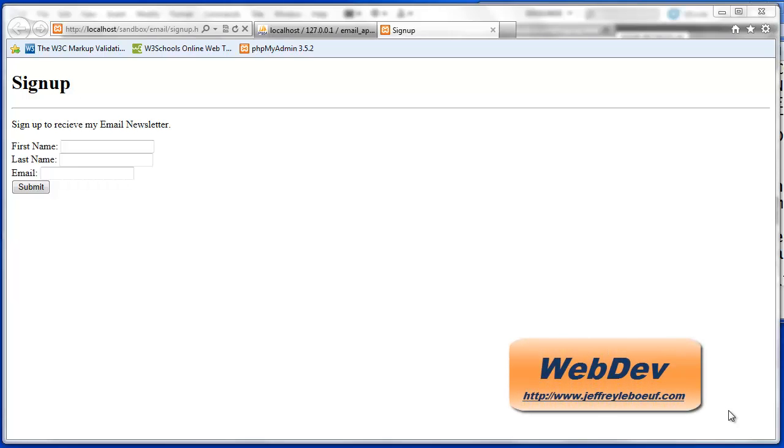Hello and welcome to part 3 of our email application series. I'm Jeff LaBeouf and in this video we will be tackling the PHP script for our signup form.